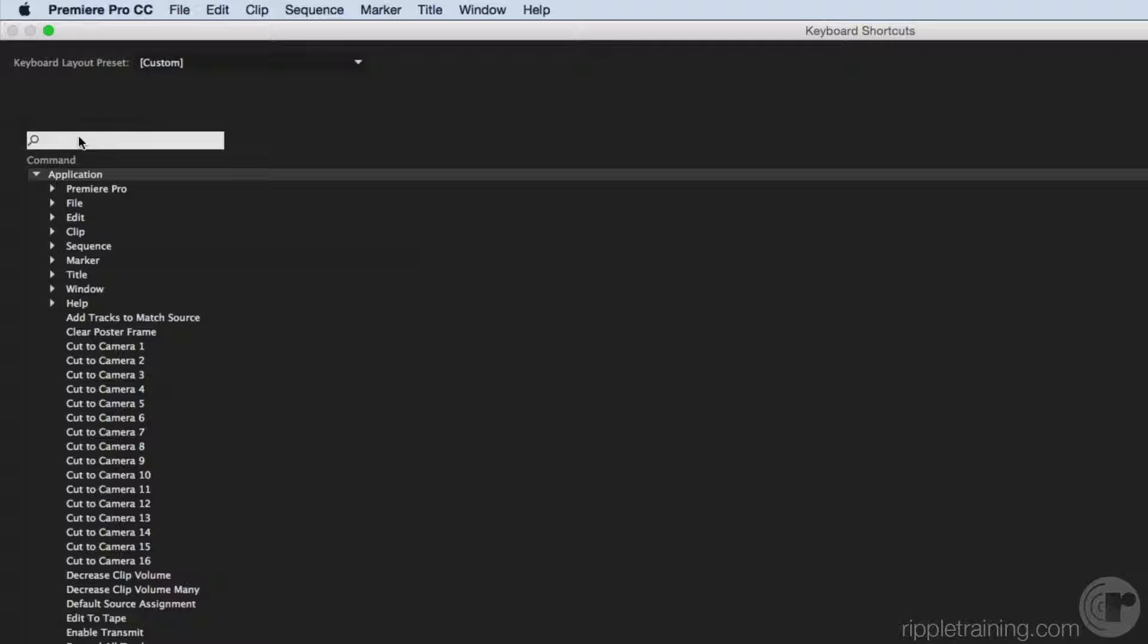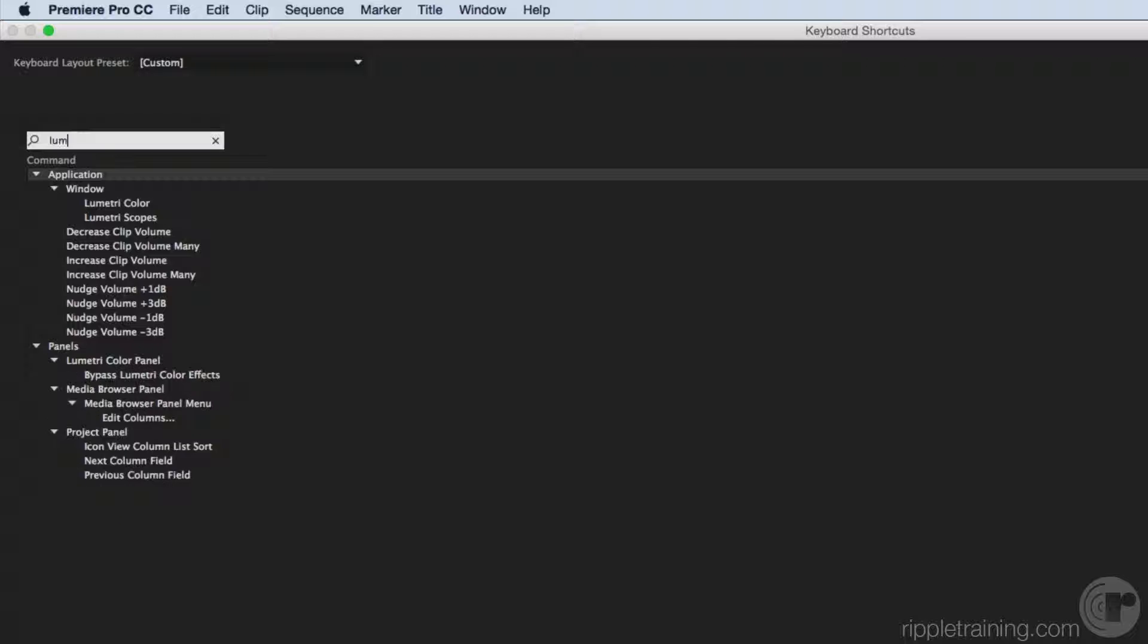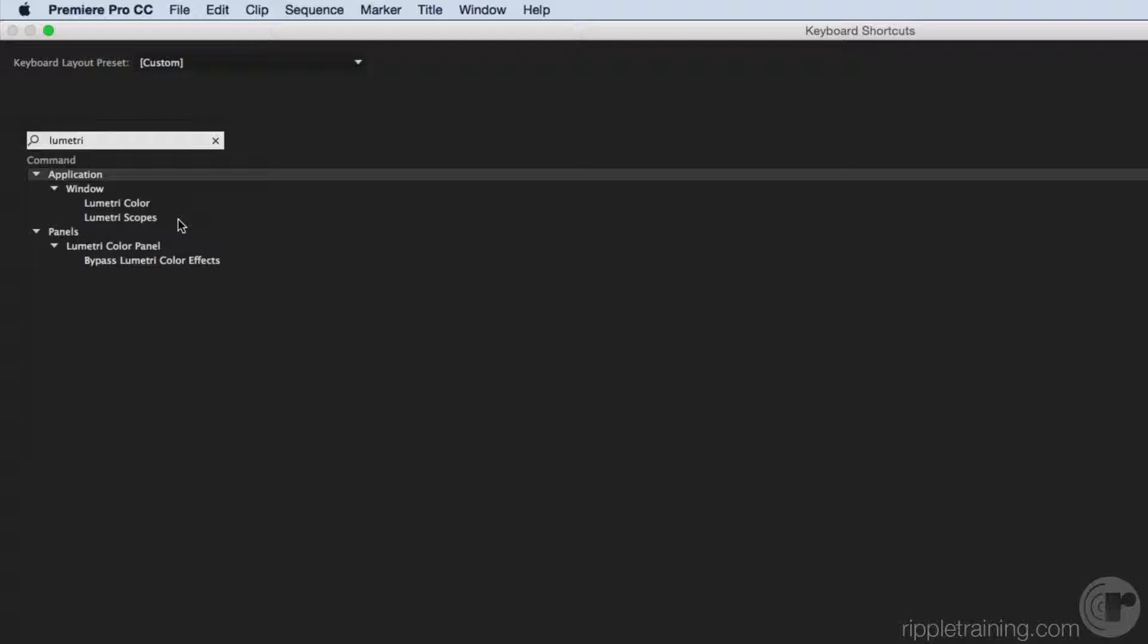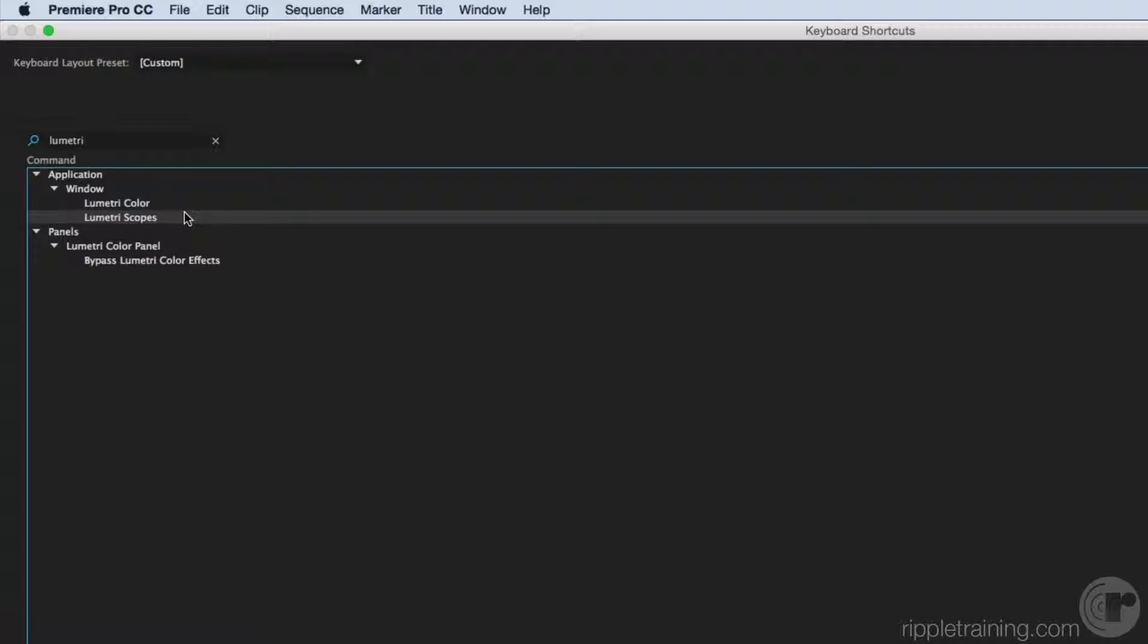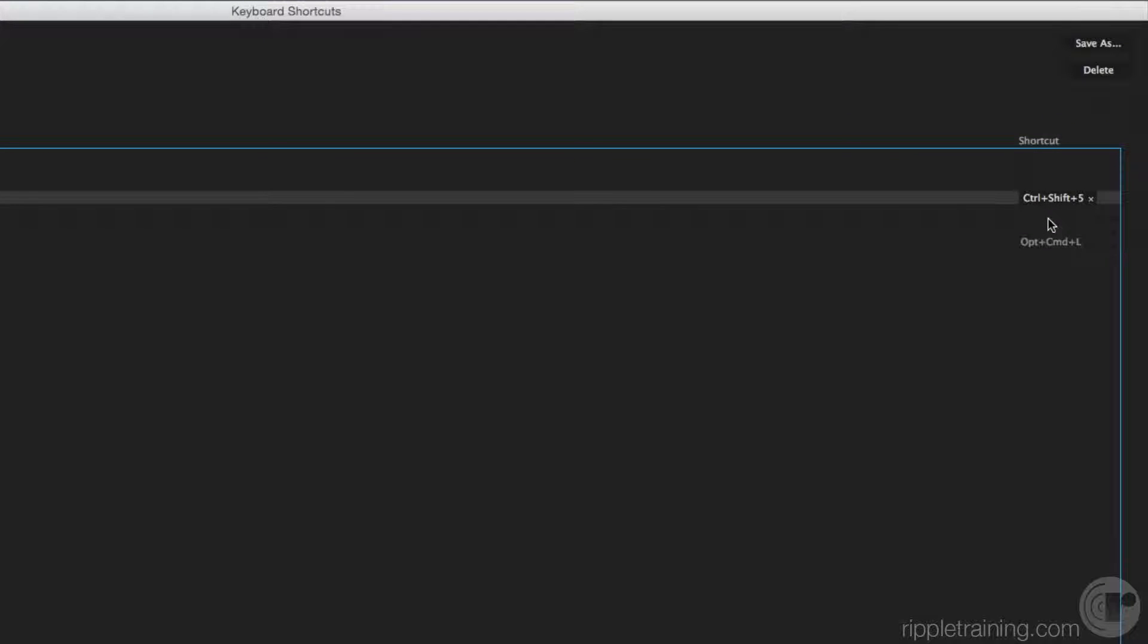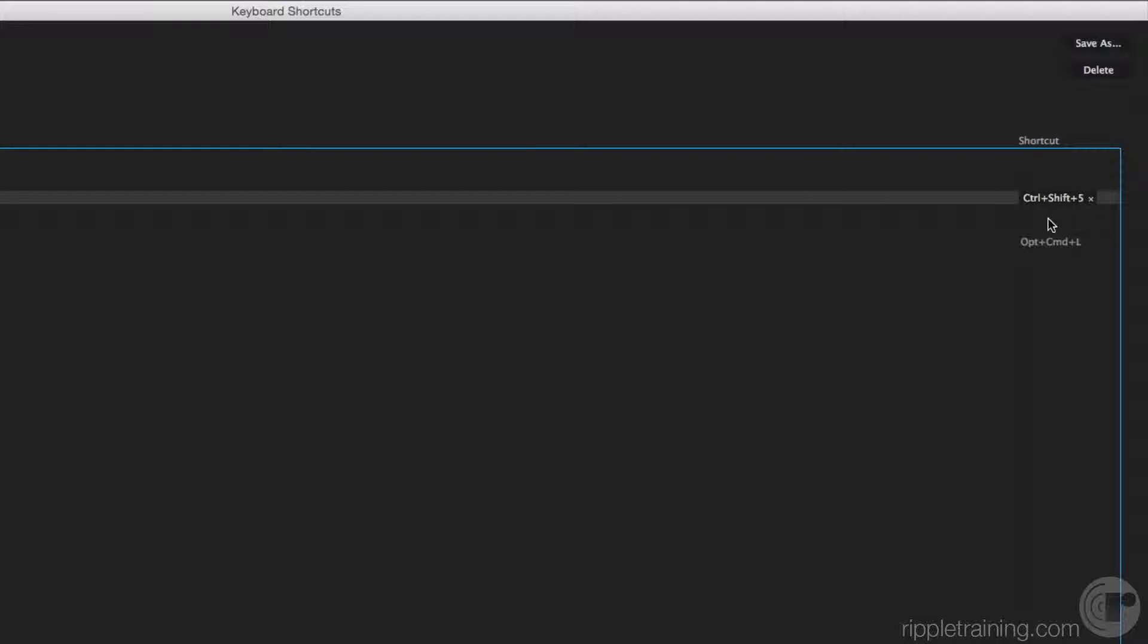Once this is open, go ahead and simply type in Lumetri. You'll notice there is an option for Lumetri Scopes. And by default, this is blank. I've applied the keyboard shortcut of Ctrl-Shift-5. Remember, Shift-5 takes me to the Effects Control Panel. So, Ctrl-Shift-5 is an obvious selection.